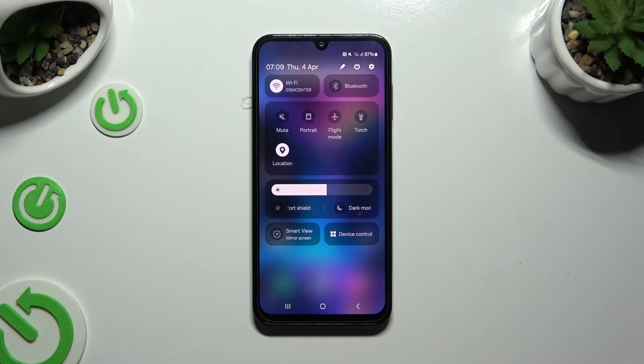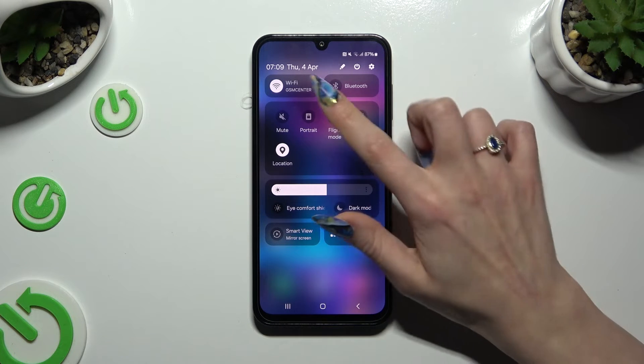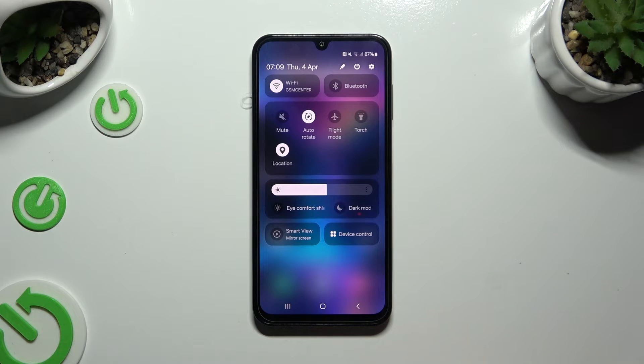That means that autorotation is disabled. To enable it, click on the portrait icon until it says autorotate.